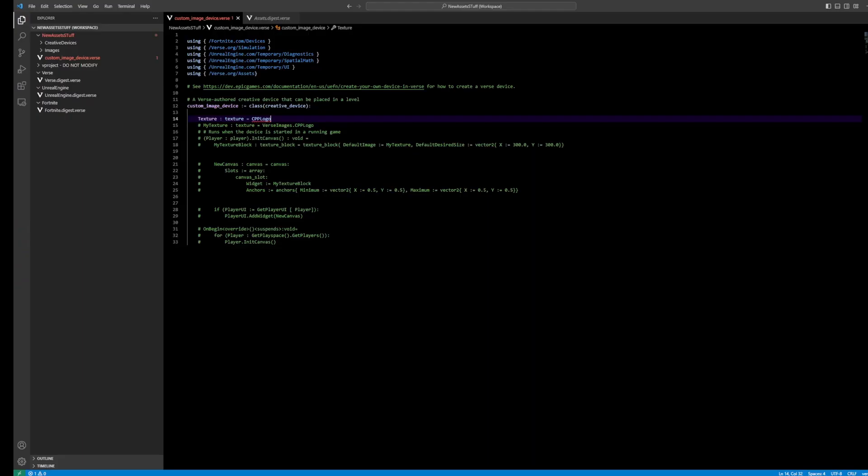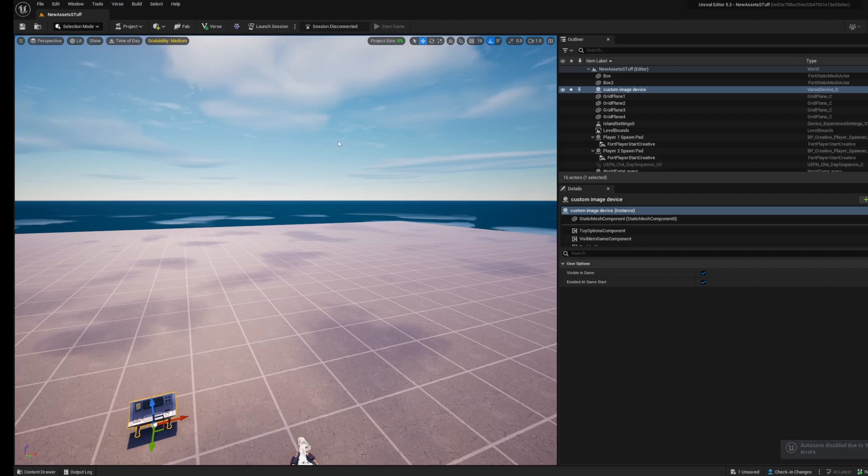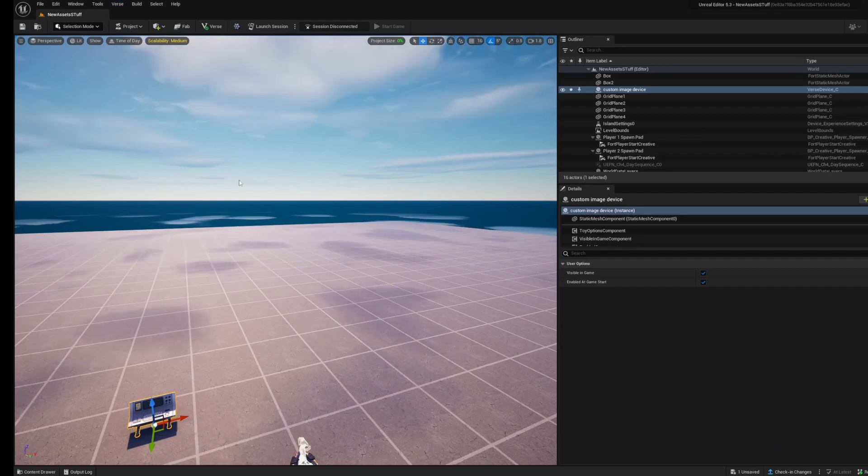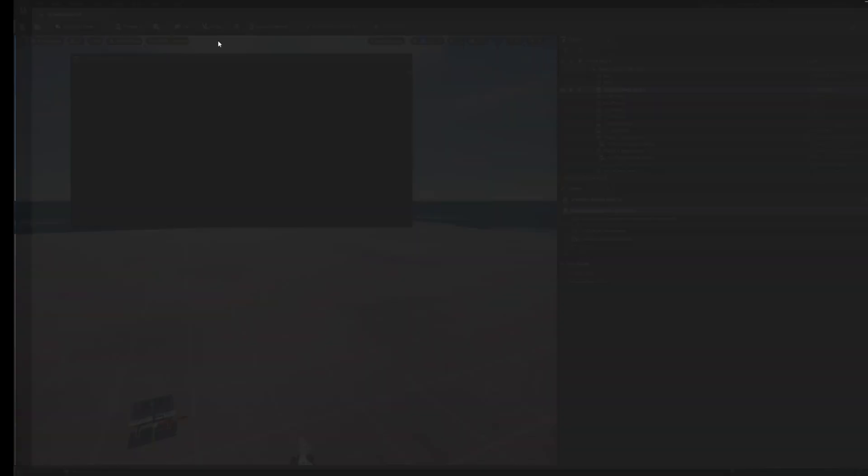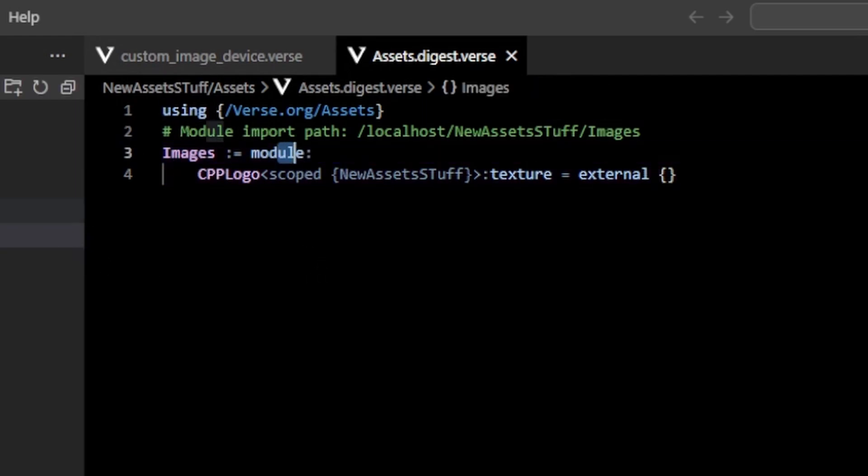We're getting an error because I need to comment this out because that doesn't exist anymore. So build Verse code. If we go into Verse now, we have this images, which is a module.